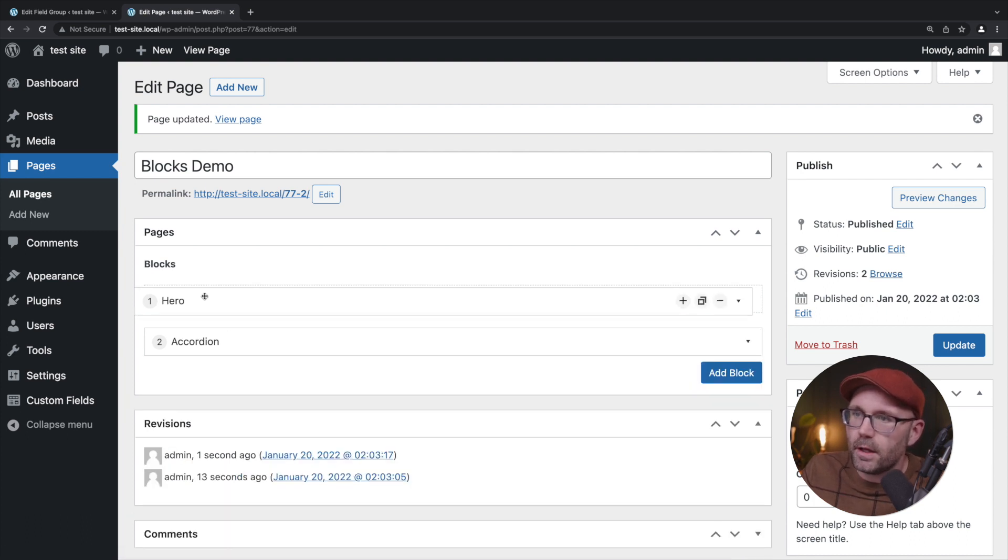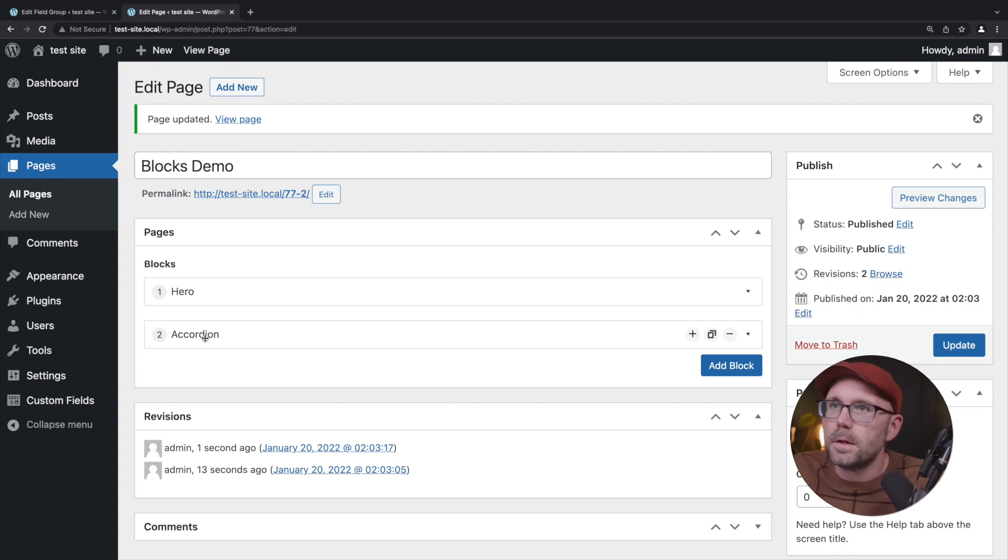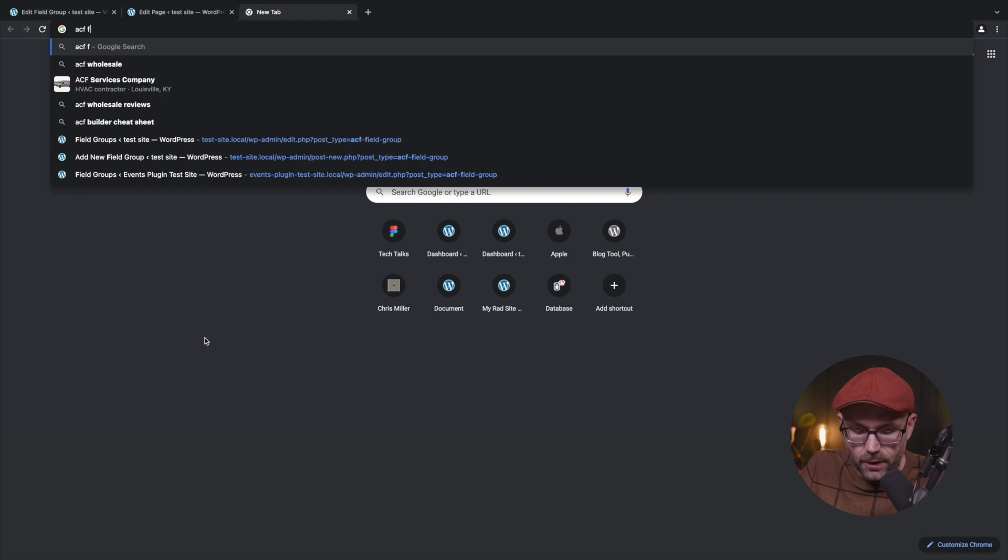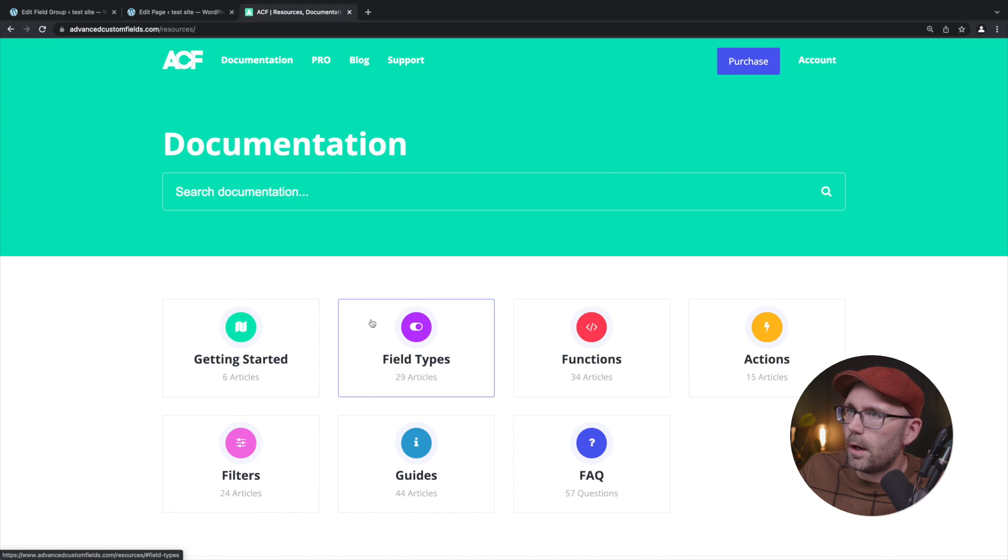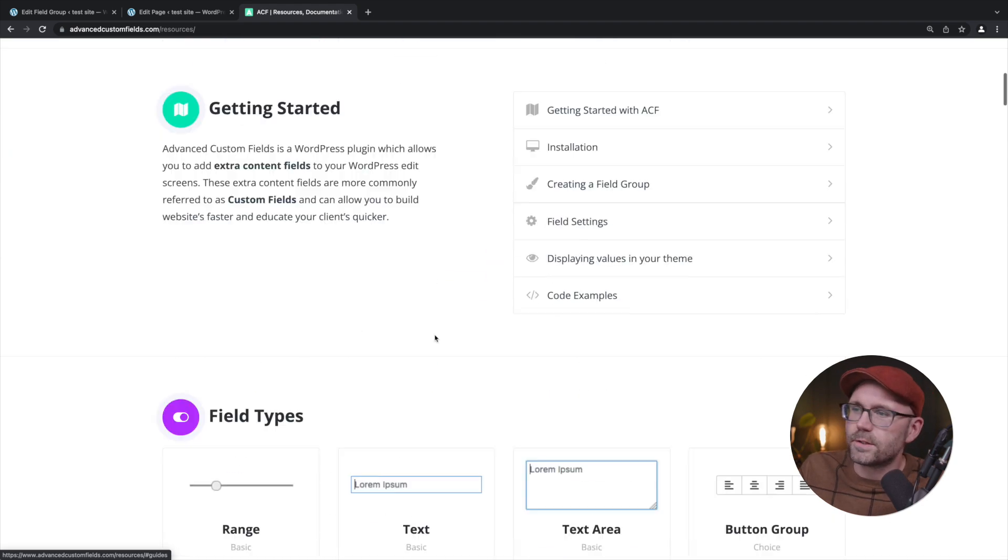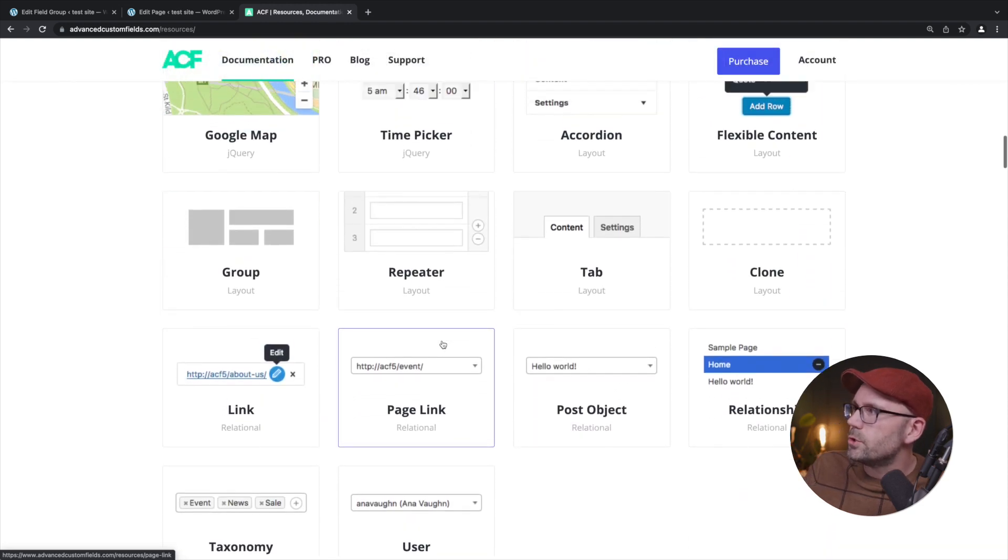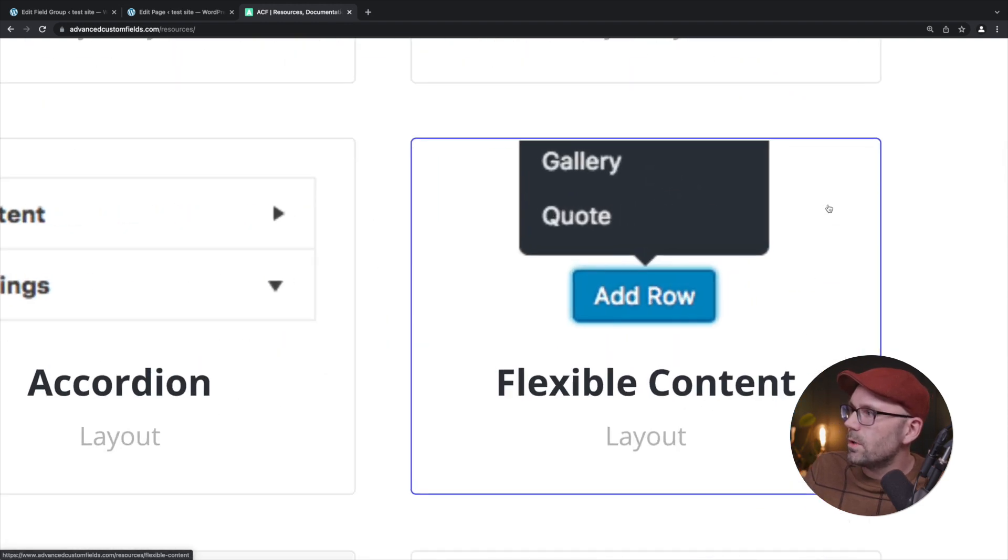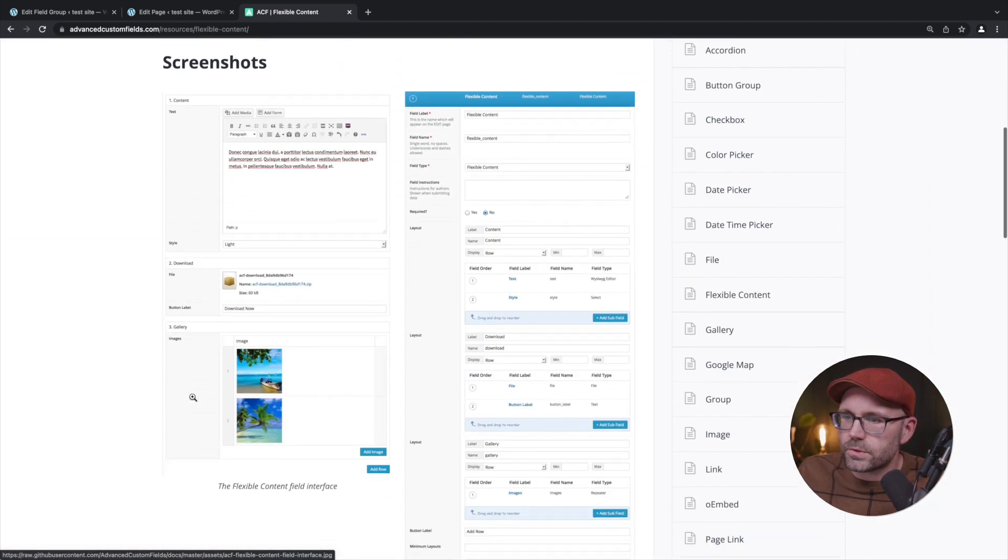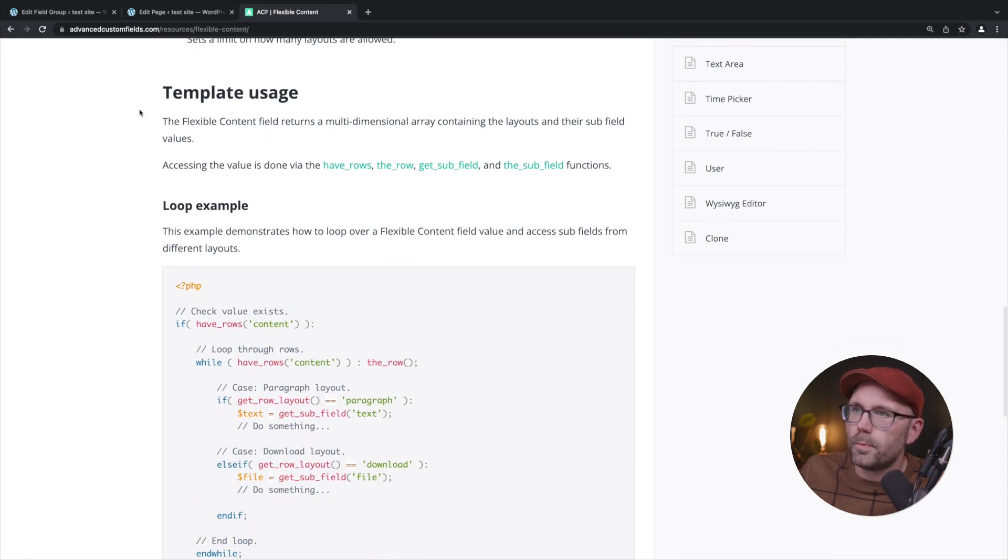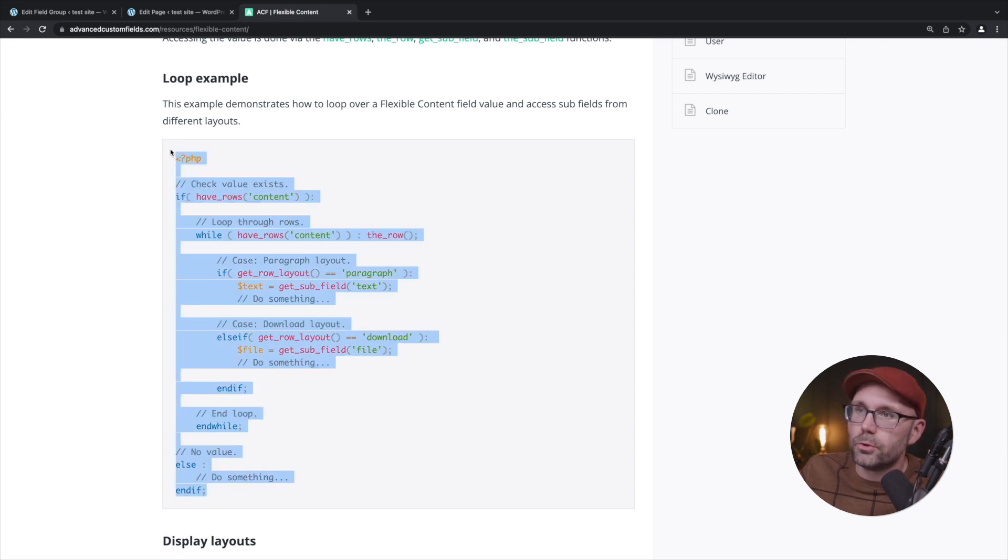Here's the cool part. Let's go to ACF docs, top link there. Let's go to field types and we're going to come down here to flexible content. We're going to click that and we're going to scroll down. We're going to find an example, template usage, here's the loop example.